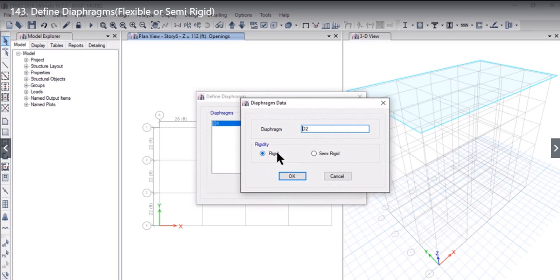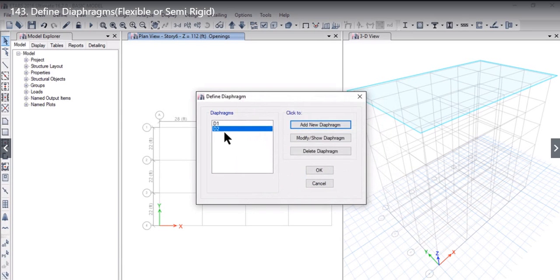If we want to add a rigid diaphragm we name it as D2 and we select the rigidity as rigid. When we left click on ok we have defined a D2 diaphragm that is rigid.